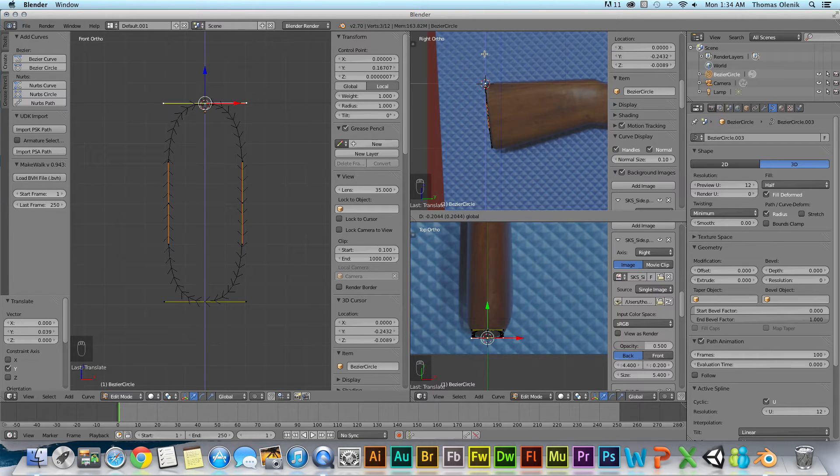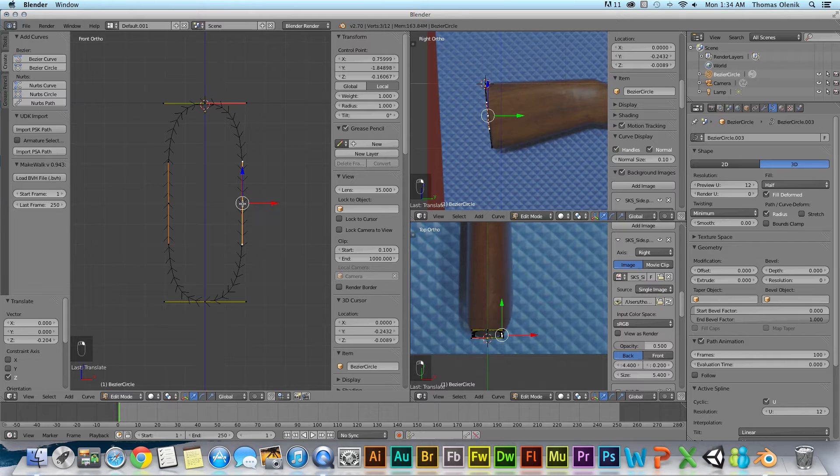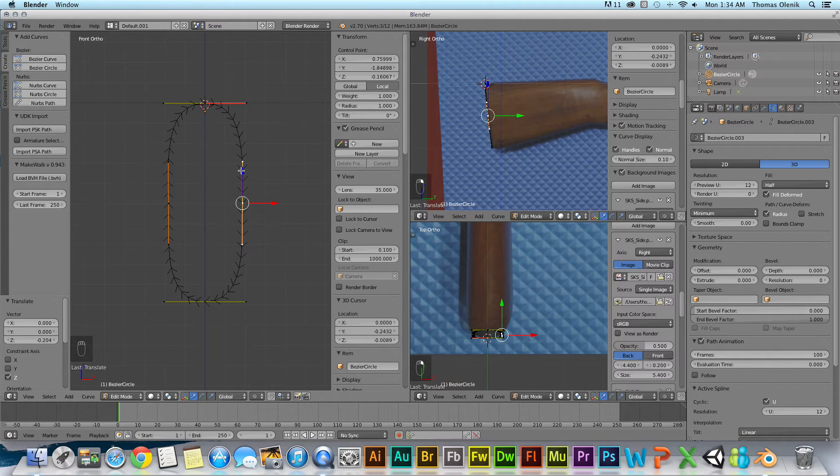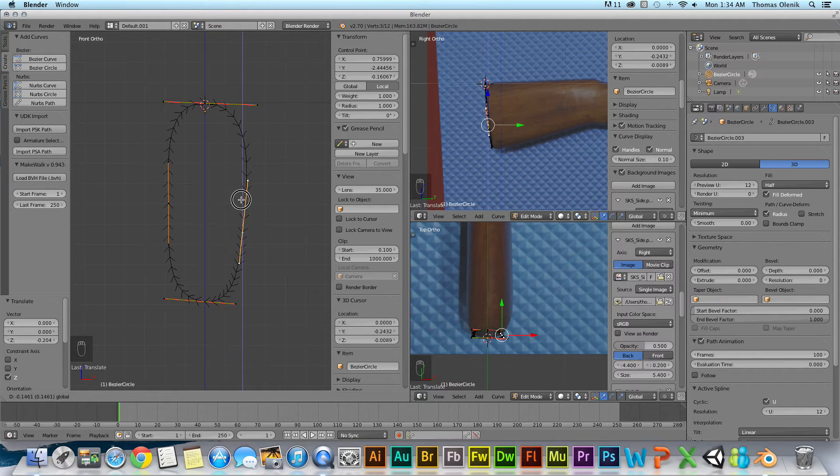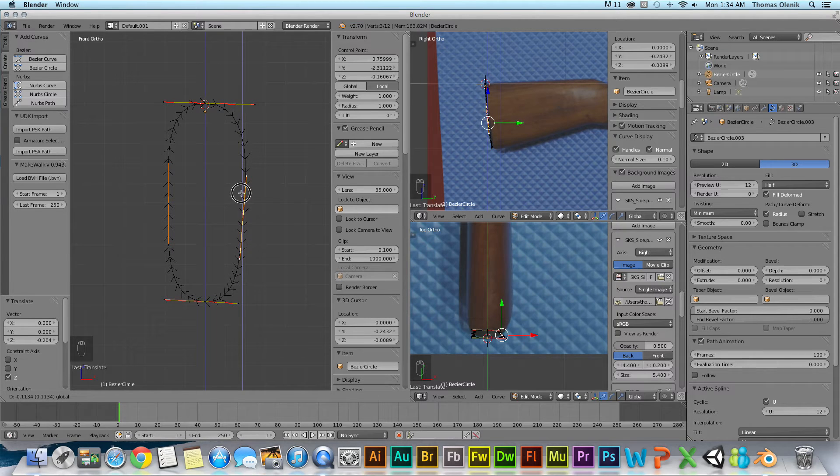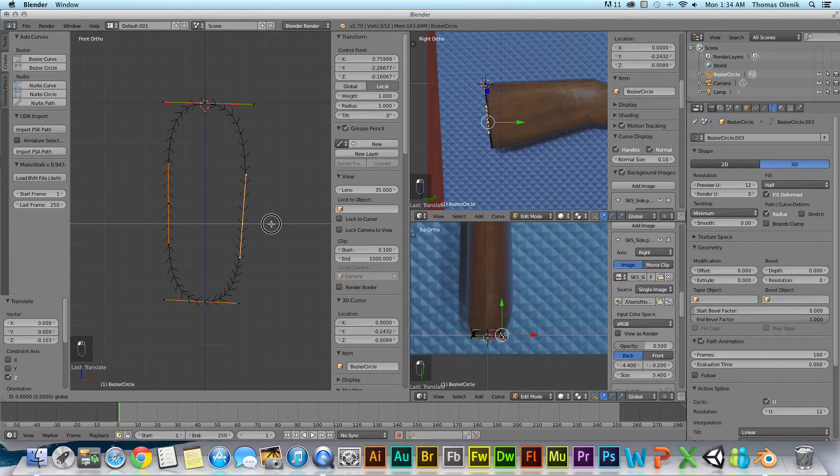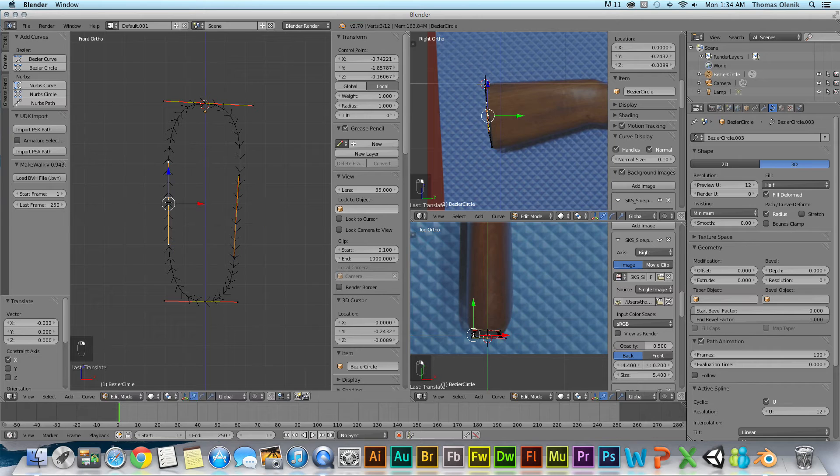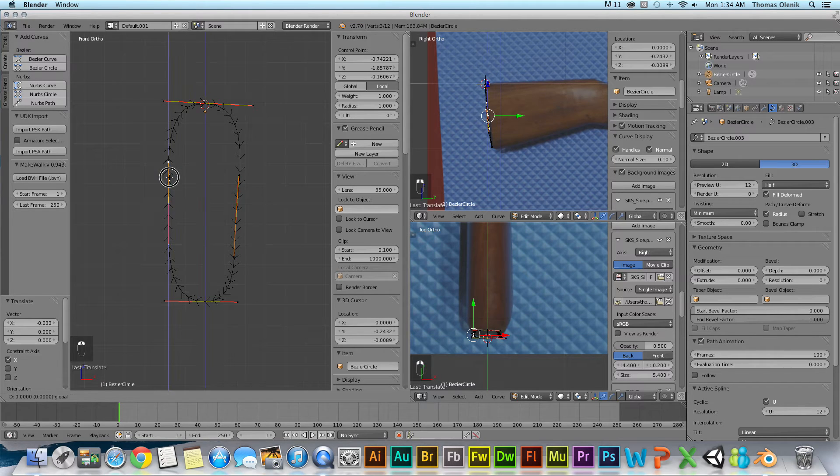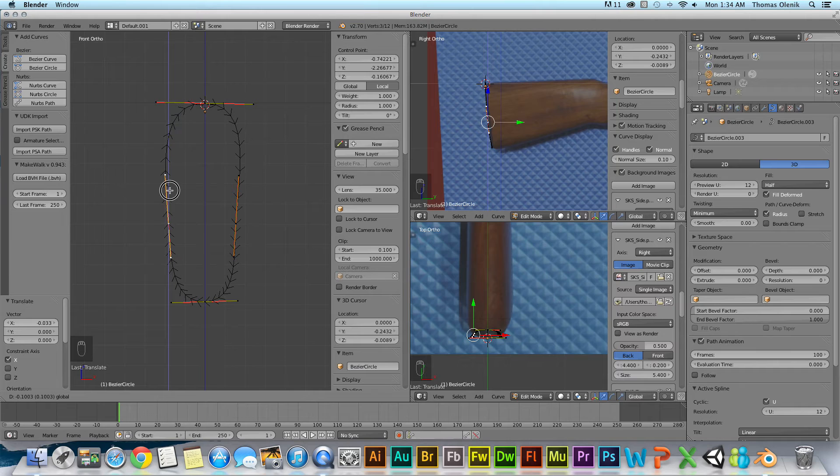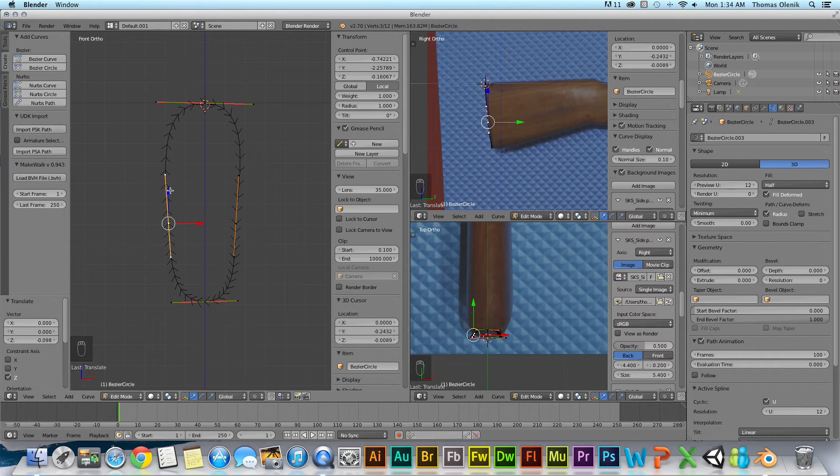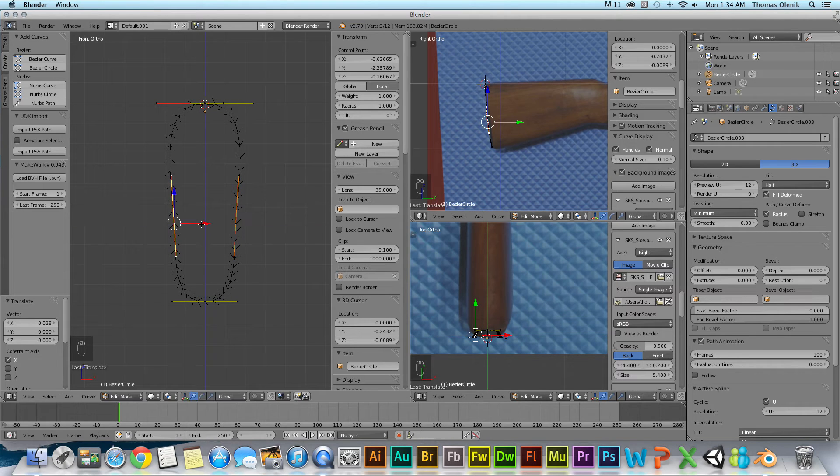Right there. I'm going to bring this back down here then, and bring it in a little bit. Just like that. Same thing with this one. A little bit. All right, close it off. So I have this shape.